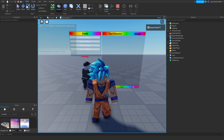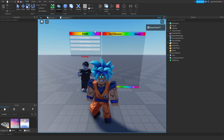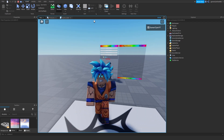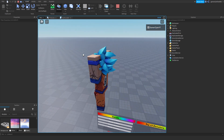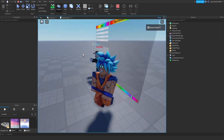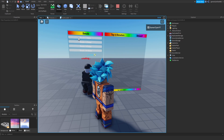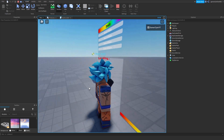And there you go guys — that's how you make your own donation board, easy and fast. Hopefully you understand. Make sure to join the Discord in the description; we're hosting more giveaways.